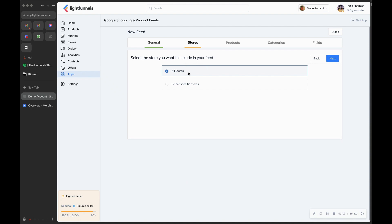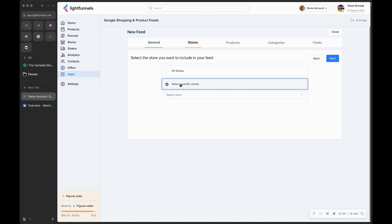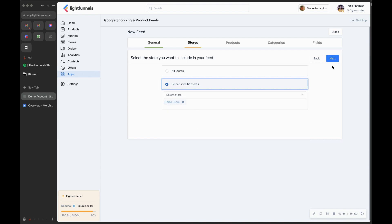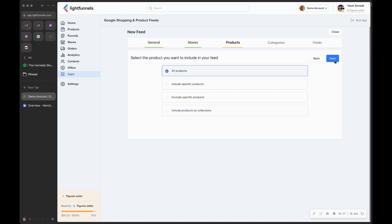Here you have the option to promote all of your stores at the same time under the same feed, or you can select specific stores. For this demo, we'll go with just the one store we want to use, which is the demo store. Click Next.